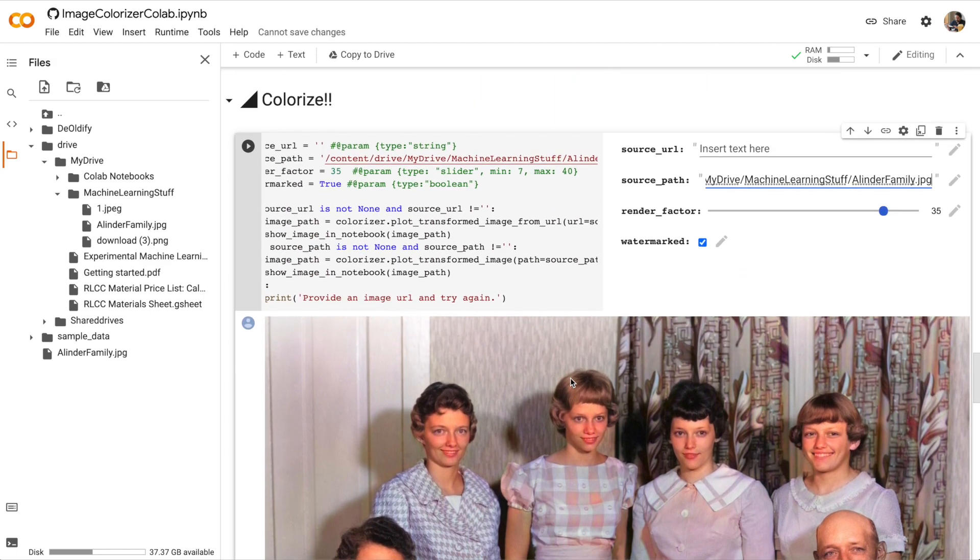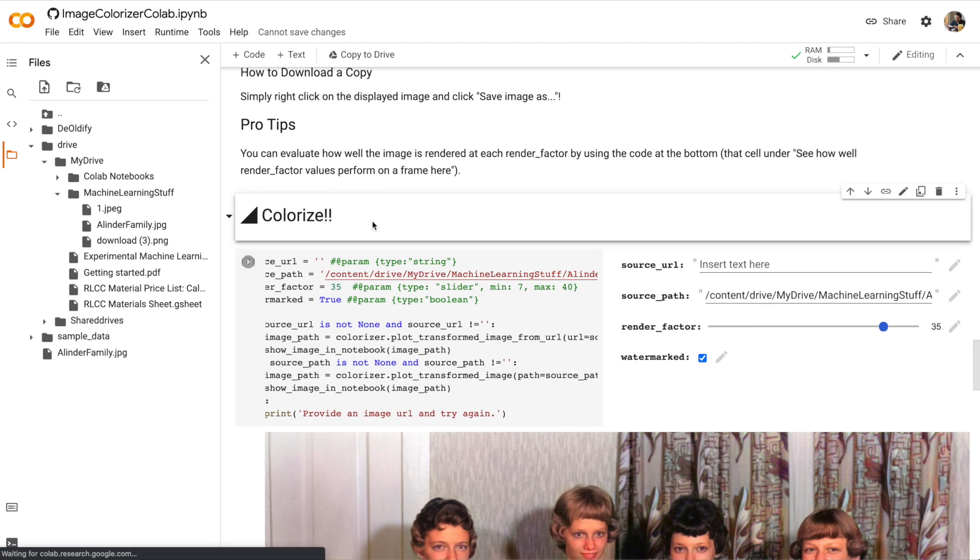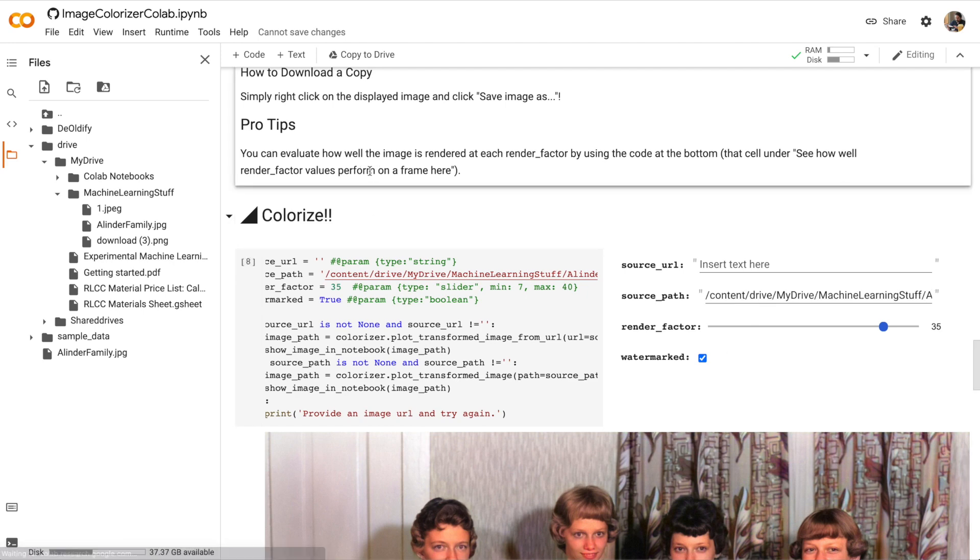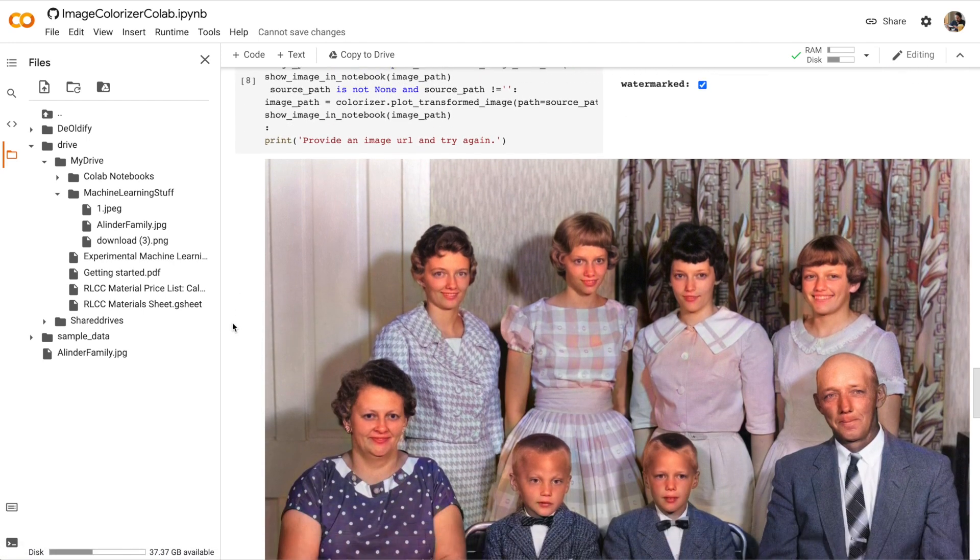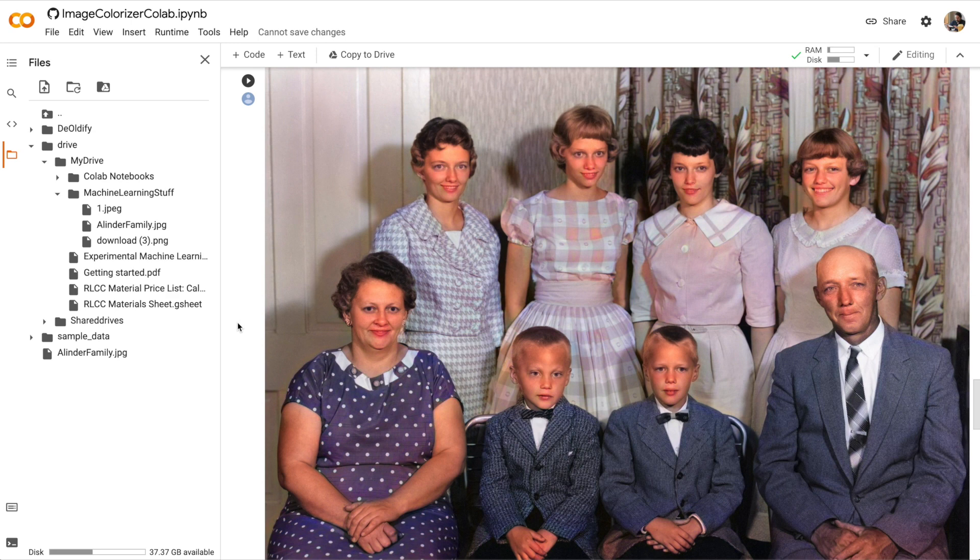So I hope this video showed you how to use a real world Google Colab notebook to do things like colorize images. If you ran into any problems running this Google Colab notebook, or if you just have some colorized images that you want to share with us, I hope you'll join us in the Slack workspace for the class. Thanks.